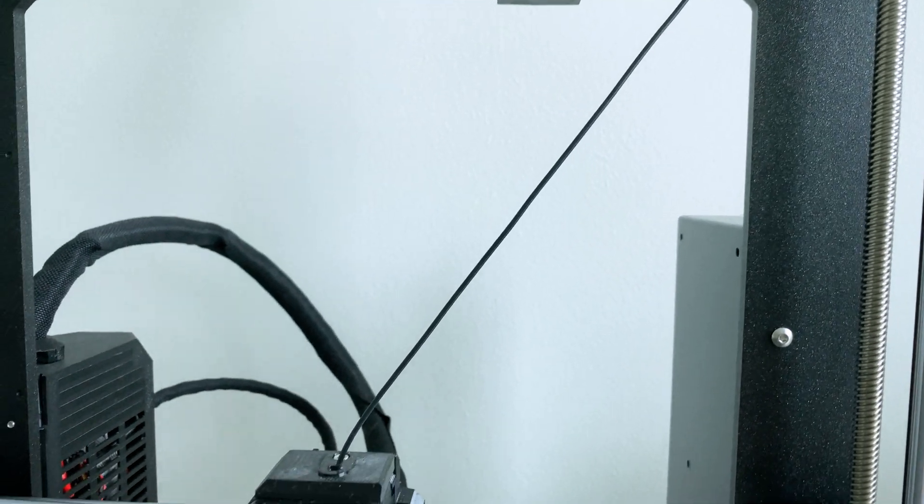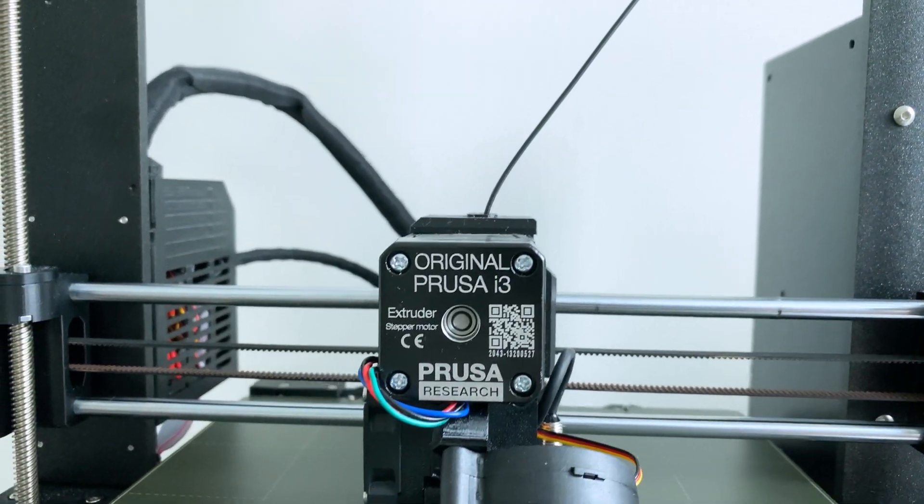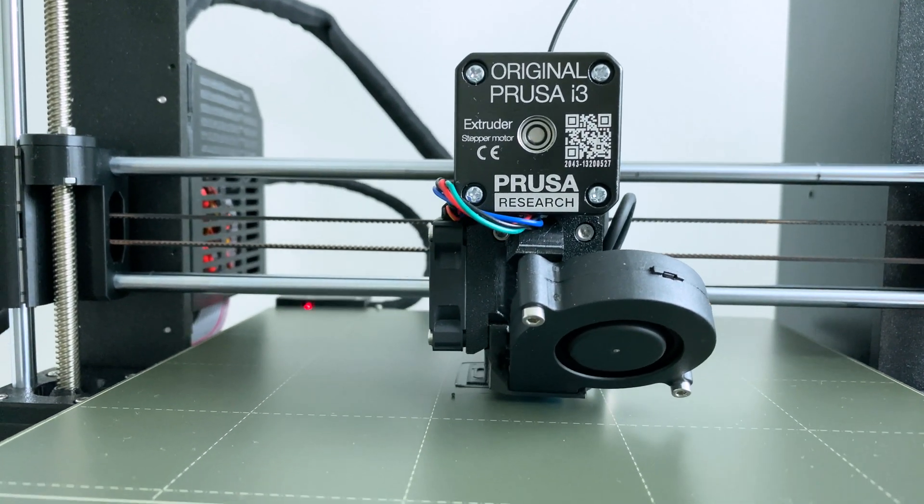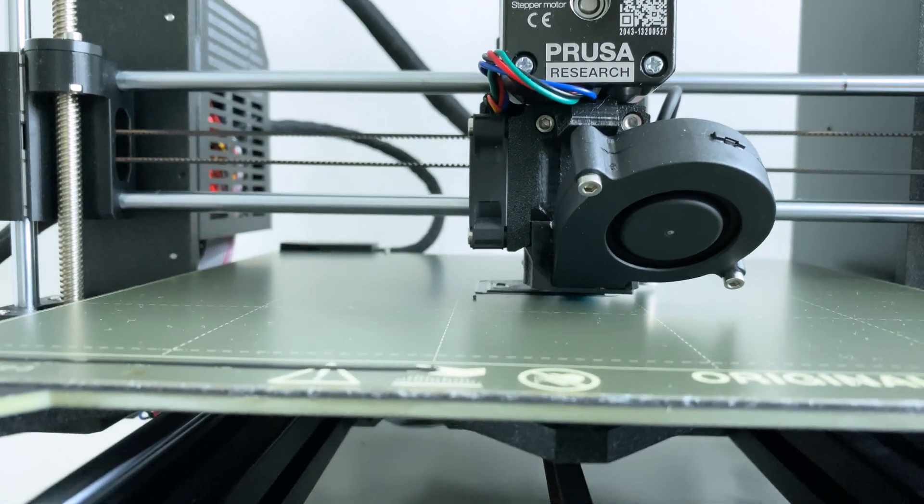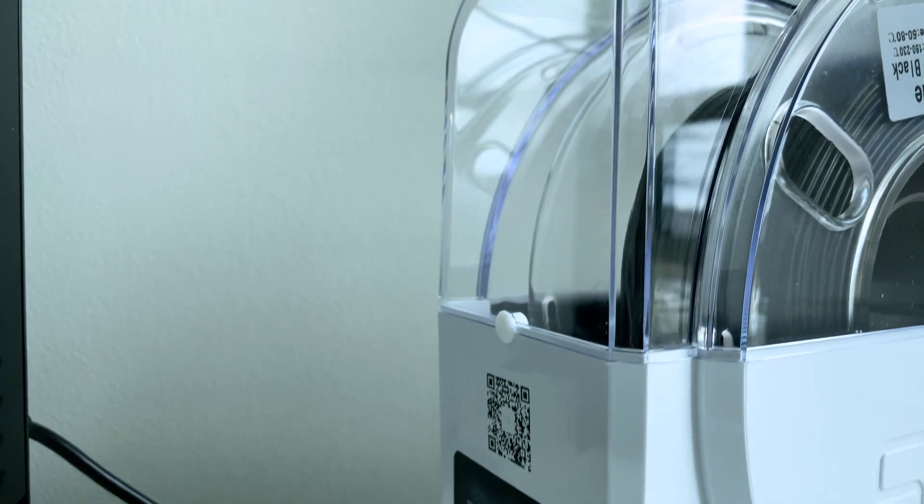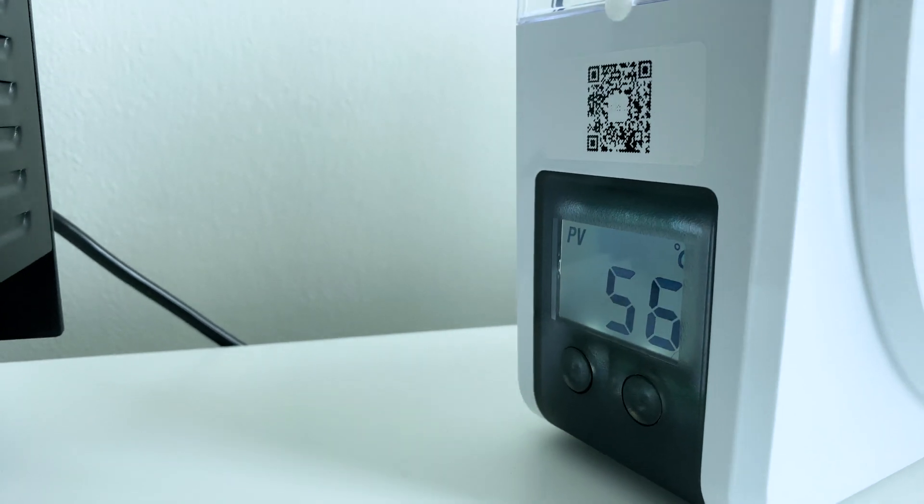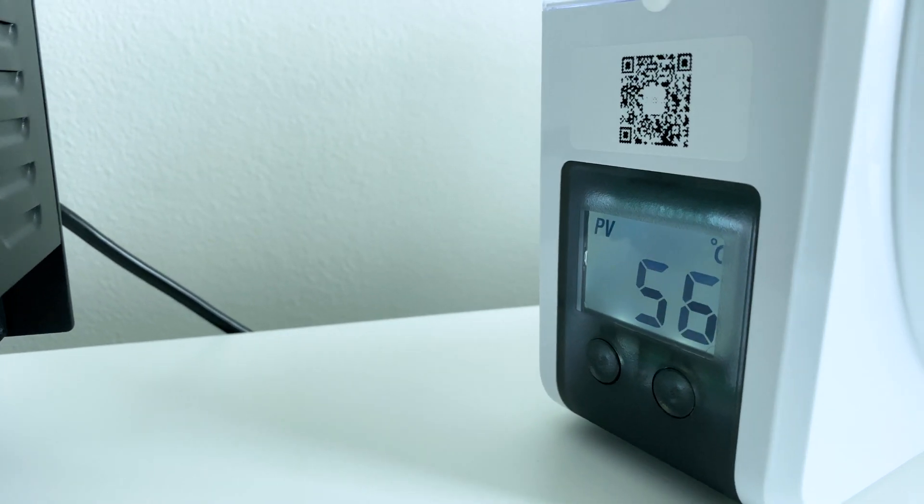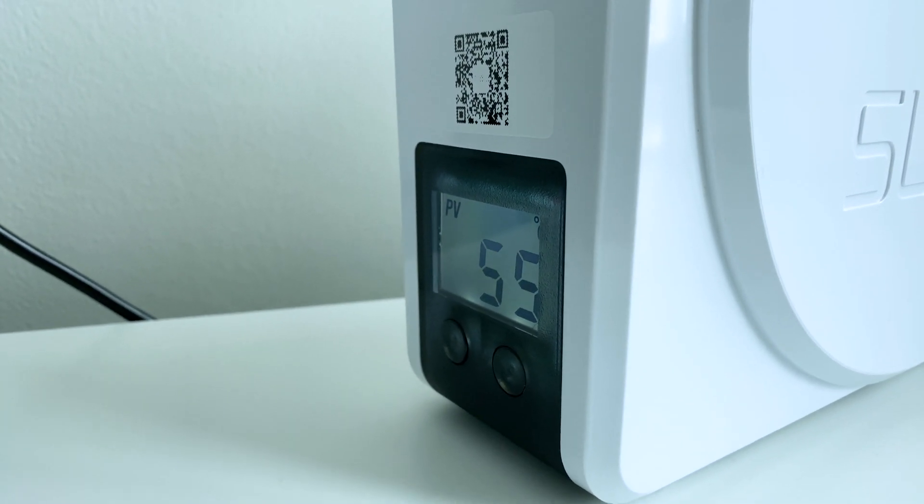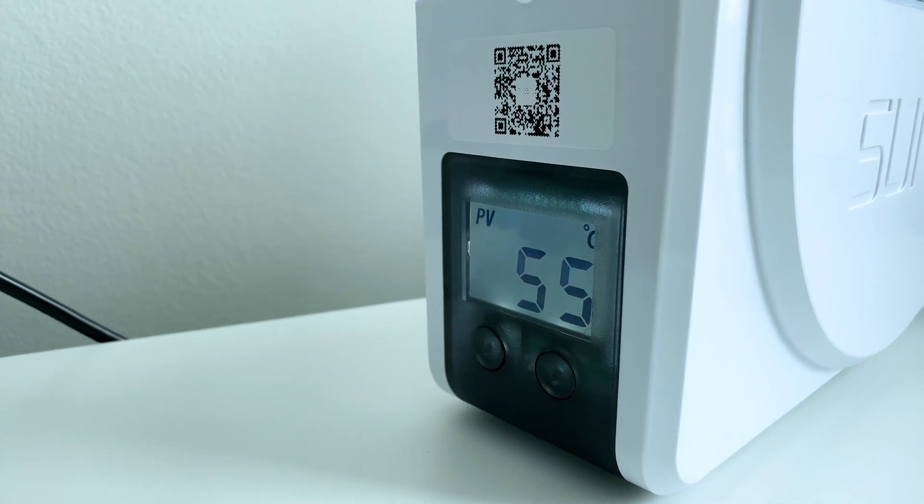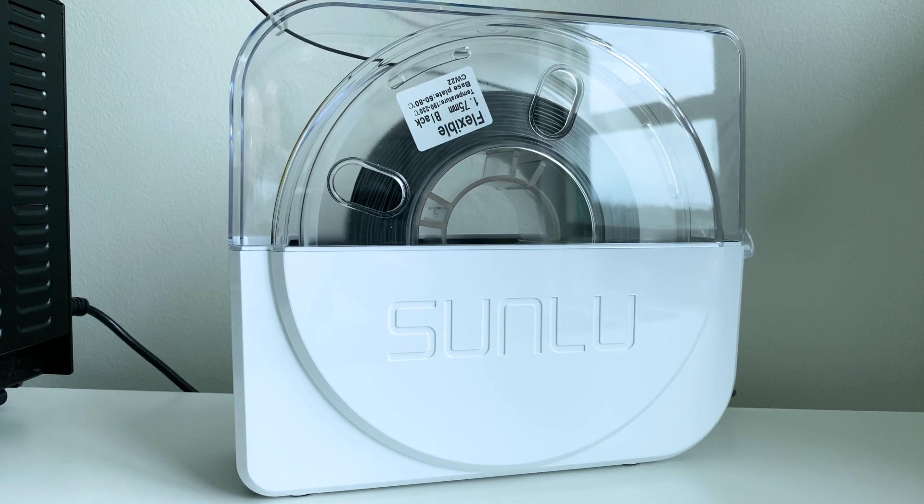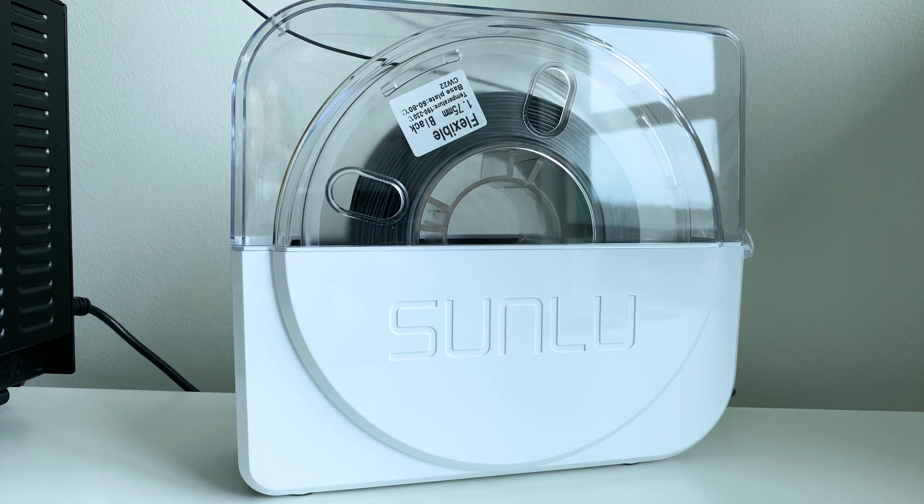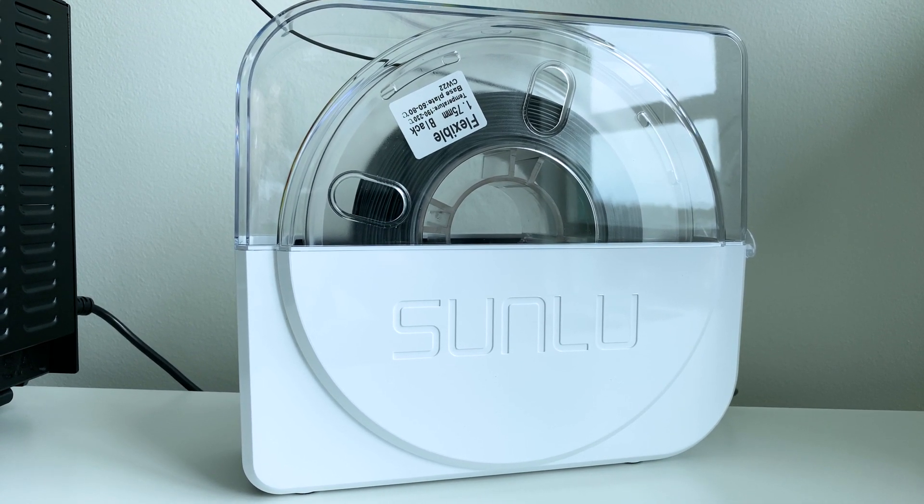Now it would have been nice if the lid had some kind of stop to prevent it from just flopping over. It would be nicer if quieter rollers were used and also it would be nice if the power cable was a bit longer. Although at this point we're just nitpicking considering how slowly the filament roller actually turns and the fact that you can always use an extension cable.